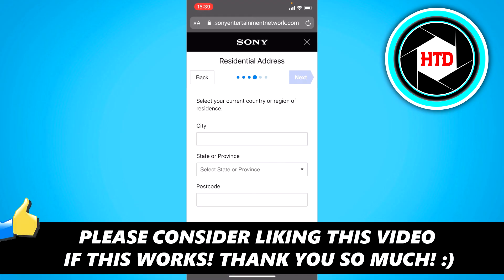I hope this video helped you out. Please leave a like and let me know in the comments if it worked. I'll see you next time. Have a good day.